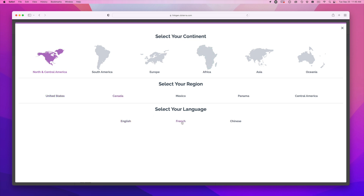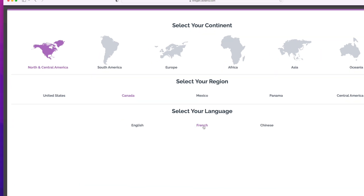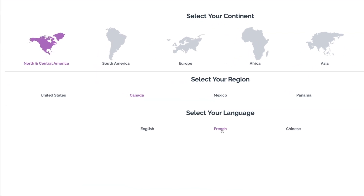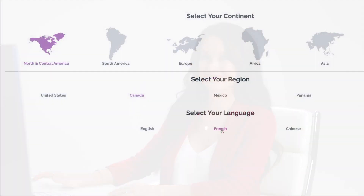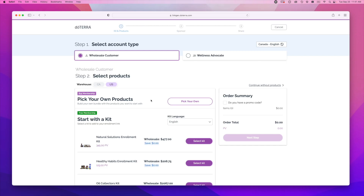Here you can change the language. Say you want to create an enrollment link for someone in Canada who speaks French. You'd click the Canada button and then the French button. Here you can order from the Canada Warehouse or the US Warehouse.